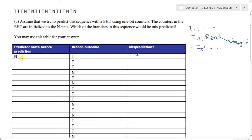After a misprediction, the predictor state updates to 'taken.' Now the predictor state is 'taken' and the branch outcome is also 'taken' — that is not a misprediction. Continuing: taken predicted and taken outcome — not a misprediction again.